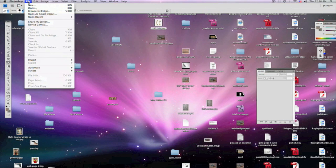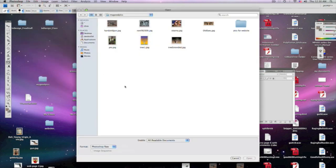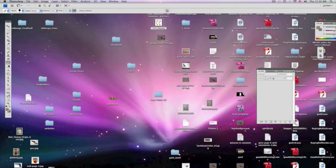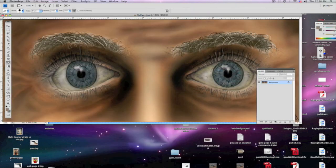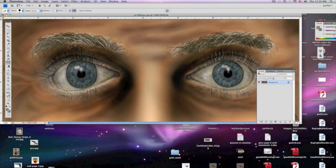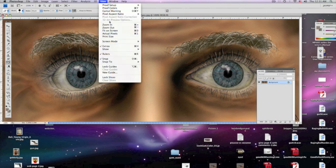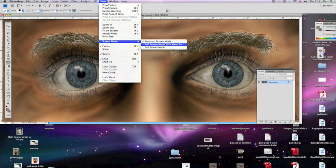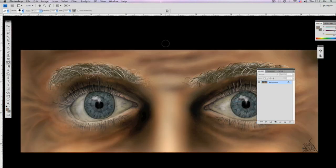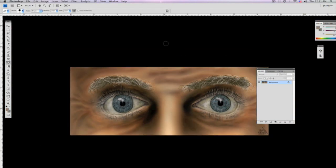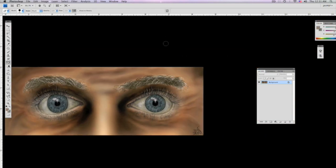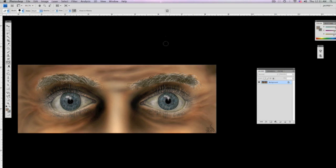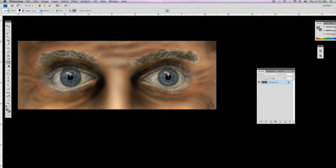So the first thing we're going to do is go over to file, open. I'm going to grab any image, let's grab this old drawing I did of just a set of eyes. Let me get the settings the way I want them. The best way for you to see exactly what's happening is to maybe get the settings like this.